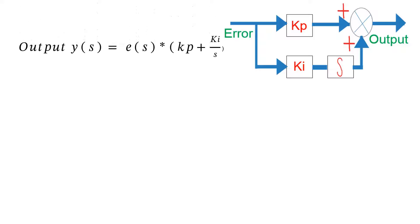Transfer function is given by output Y of S equals E of S into KP plus KI divided by S.